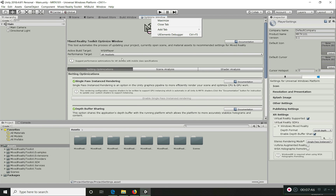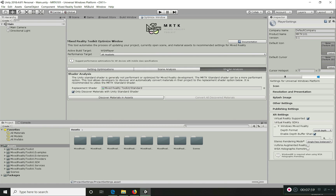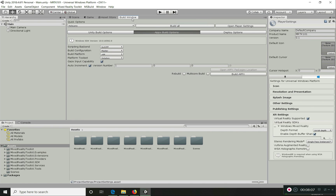You can look at the Scene Analysis — we don't have anything there at this point. It will provide performance information for the current scene. Shader Analysis is also available but we don't need it right now. We will revisit all these things later, so let's close these tabs.